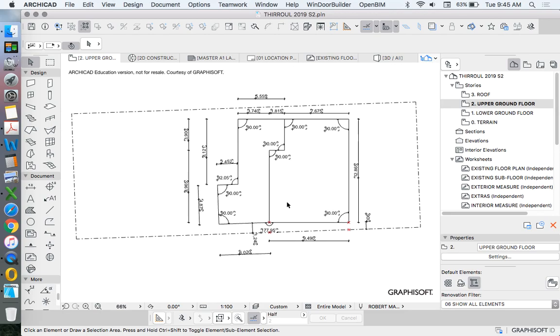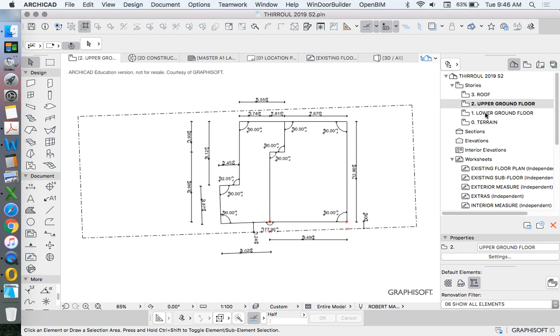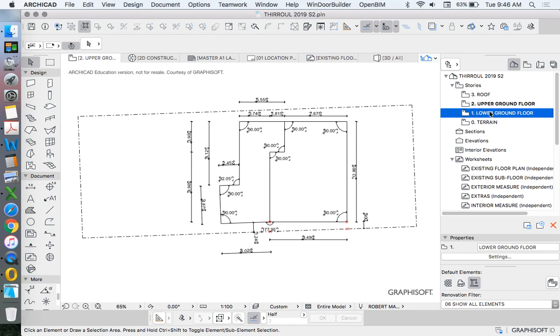Now that we've drawn our outline on our ground floor, or our upper ground floor, we're now going to use this as a trace reference to draw our lower ground floor. Why are we doing it from that direction? Because in a way, the lower ground floor defines what happens in the upper ground floor. Because this is a timber-framed house, a timber-framed floor house with bearers and joists, the subfloor walls define where the upper floor walls and floor sits.